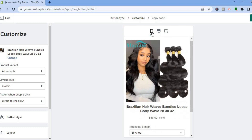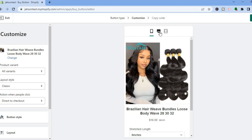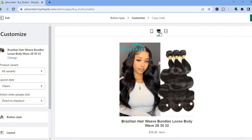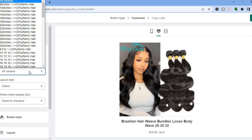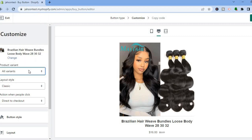If you would like to preview it on mobile, select the mobile icon from the top of the page. You can also go to the left hand menu and see Product Variants. If you would like all variants to be available, leave it at All Variants, or select a specific variant if you prefer.